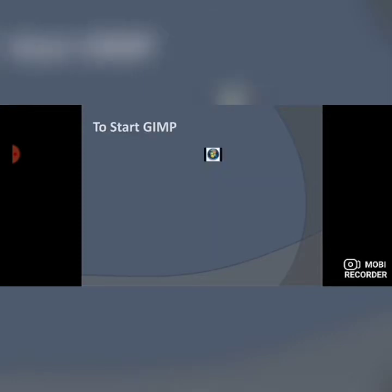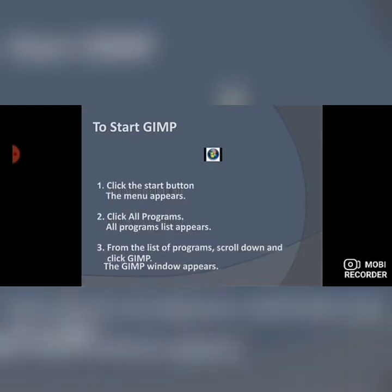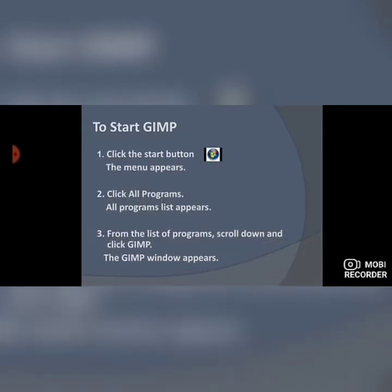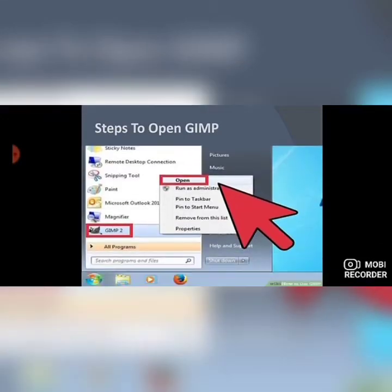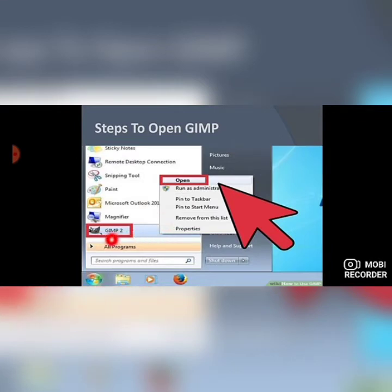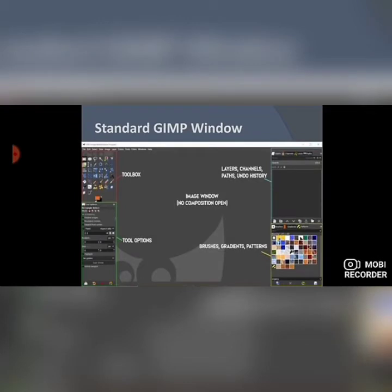These are the steps to start with GIMP: click the Start button, the menu appears, click All Programs, the All Programs list appears, from the list scroll down and click GIMP, the GIMP window appears. Through this image I will show you how to open GIMP. Find the Start button, click on it, find All Programs, find GIMP, right-click on GIMP and click the Open option. When you open GIMP, this type of window appears.